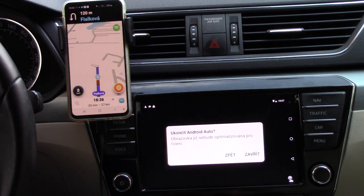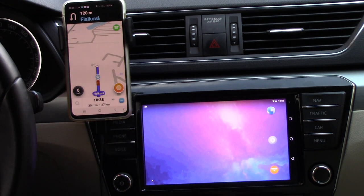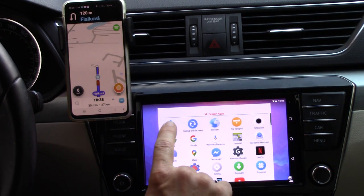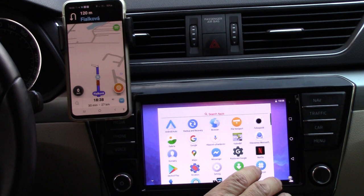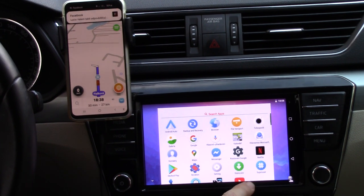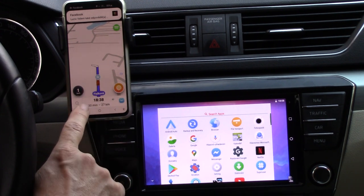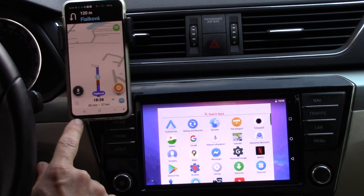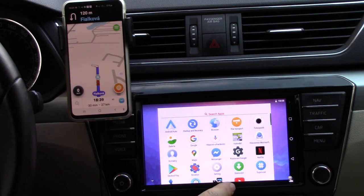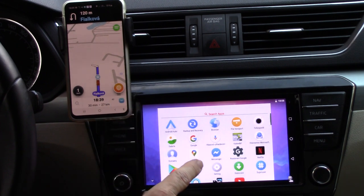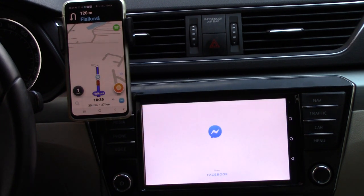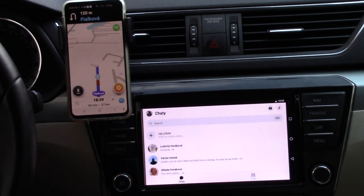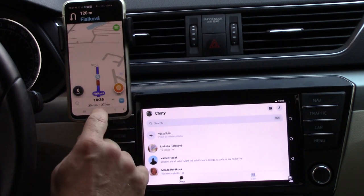I can exit Android Auto and you can see this is a standard screen from Android 5. The applications which are installed on this virtual phone are not the same as on my standard phone, because those are applications for Android 10, but this version uses applications for Android 5. However, for example, Messenger is running on this phone as well.